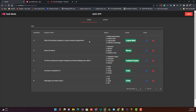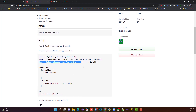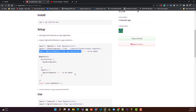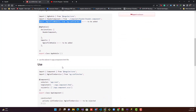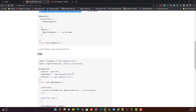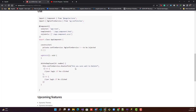That was all about using ng-confirm-box. If you have any issues related to this library, you can connect with me on Telegram or use the comment section to share your thoughts or errors you face while installing. I'll be there to help. Till then, bye bye and keep learning!